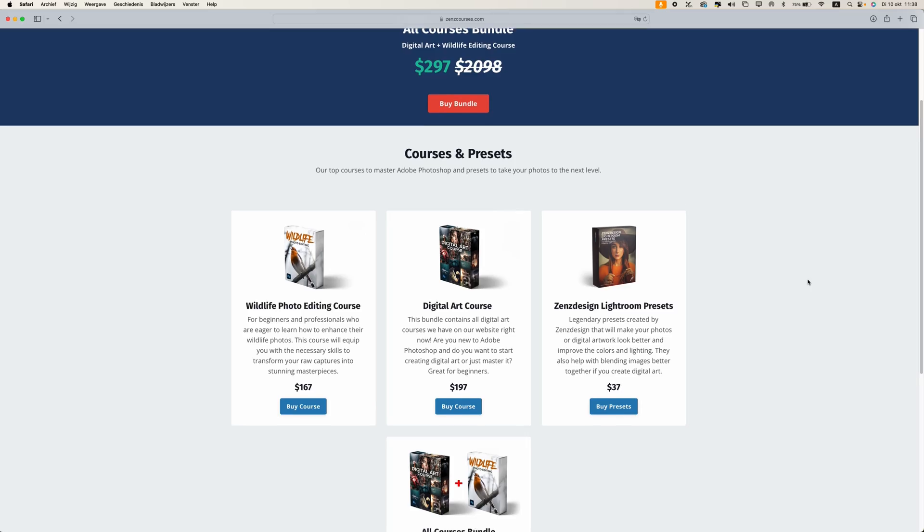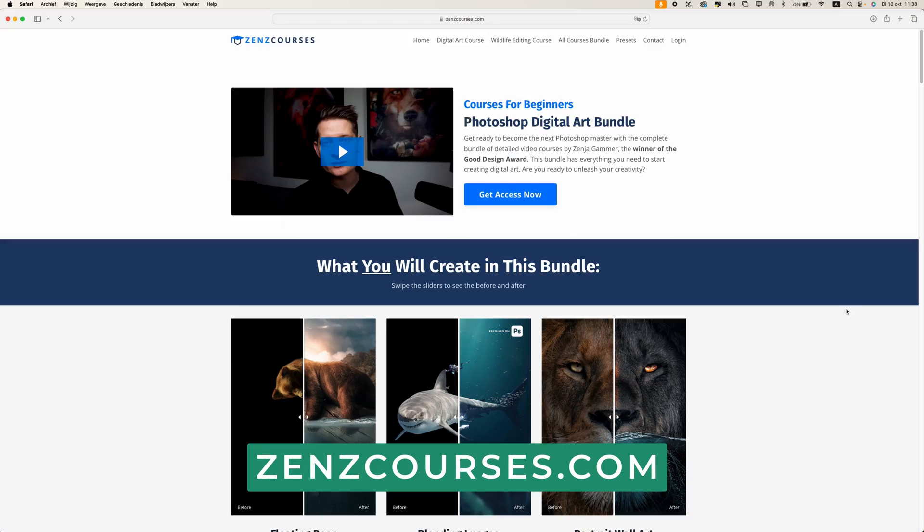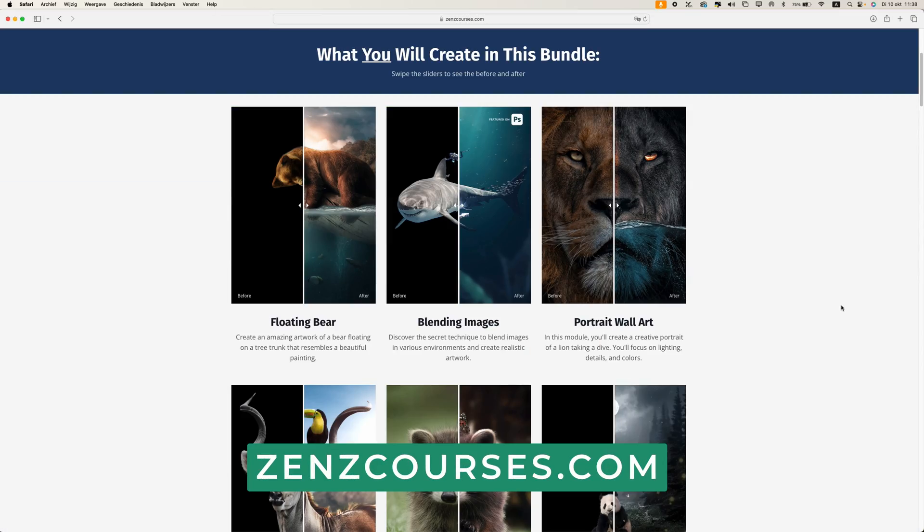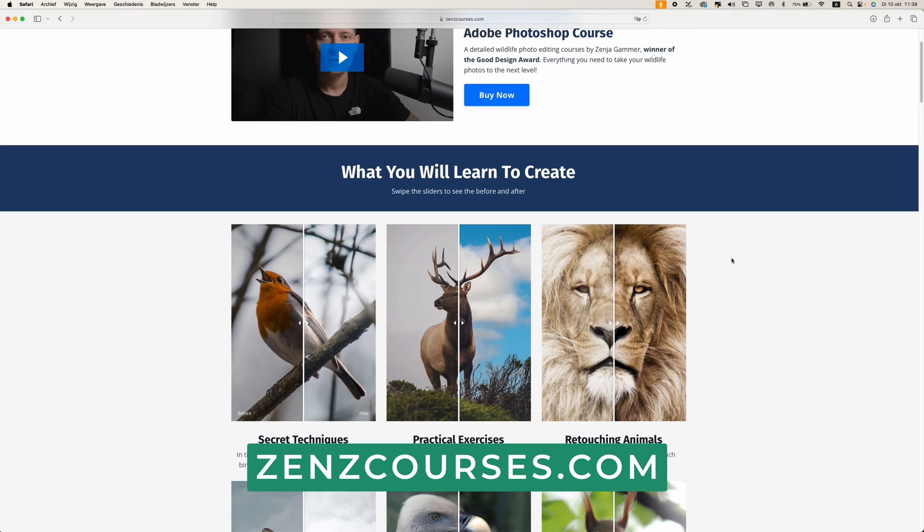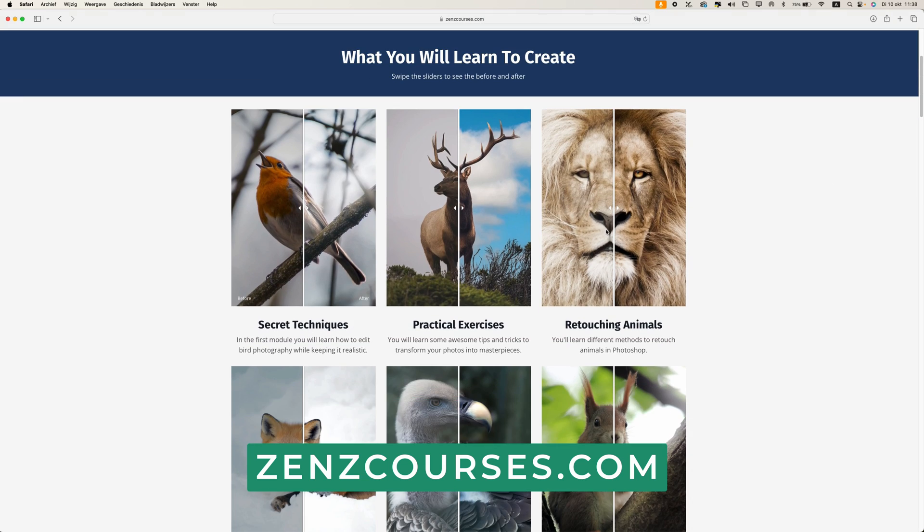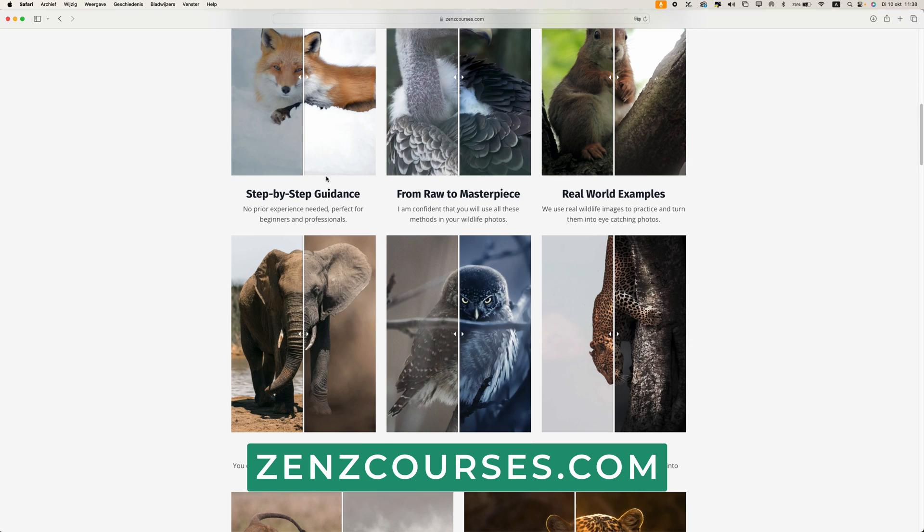In case you didn't know yet, I have Photoshop courses where you can learn everything about digital art or maybe you are a wildlife photographer and you want to edit your photos with a bit more creative touch to it. Check those out. I will leave a discount in the description of the video.